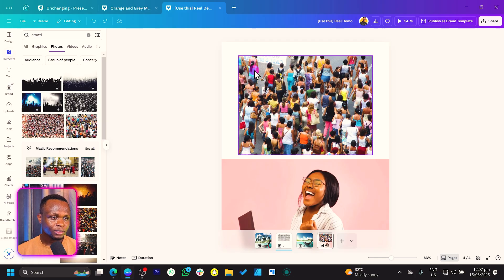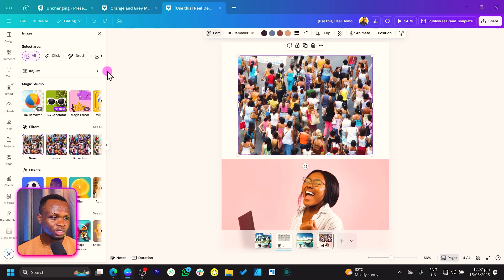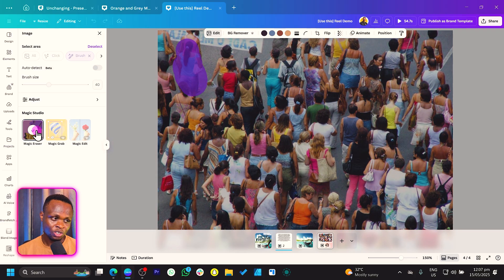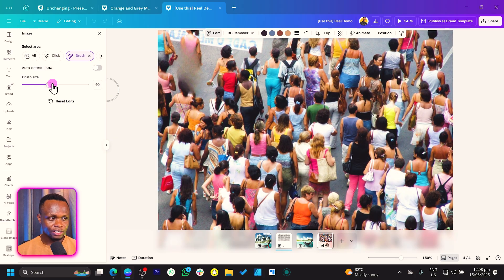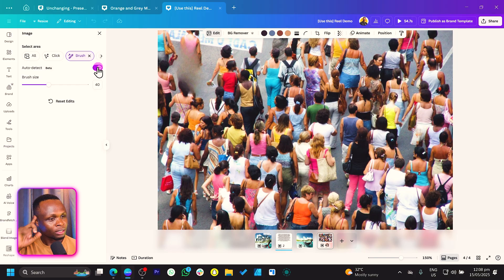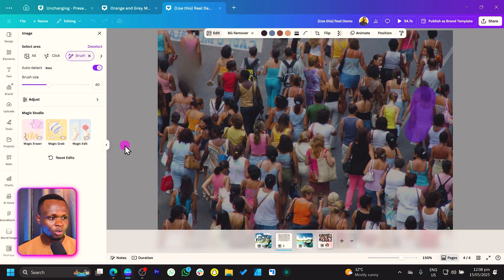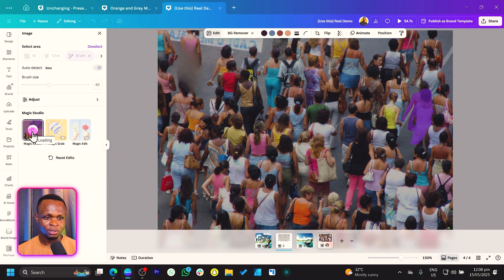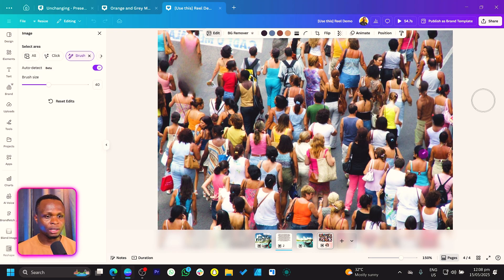Now with the same thing, once you have an area selected, instead of Magic Grab, we can also use Magic Eraser to remove her from there — and you see what we've been able to do. We have Auto Detect as well; I can select this woman and also remove her using the Magic Eraser. This is something beautiful you can do in Canva — being able to remove people pretty nicely.